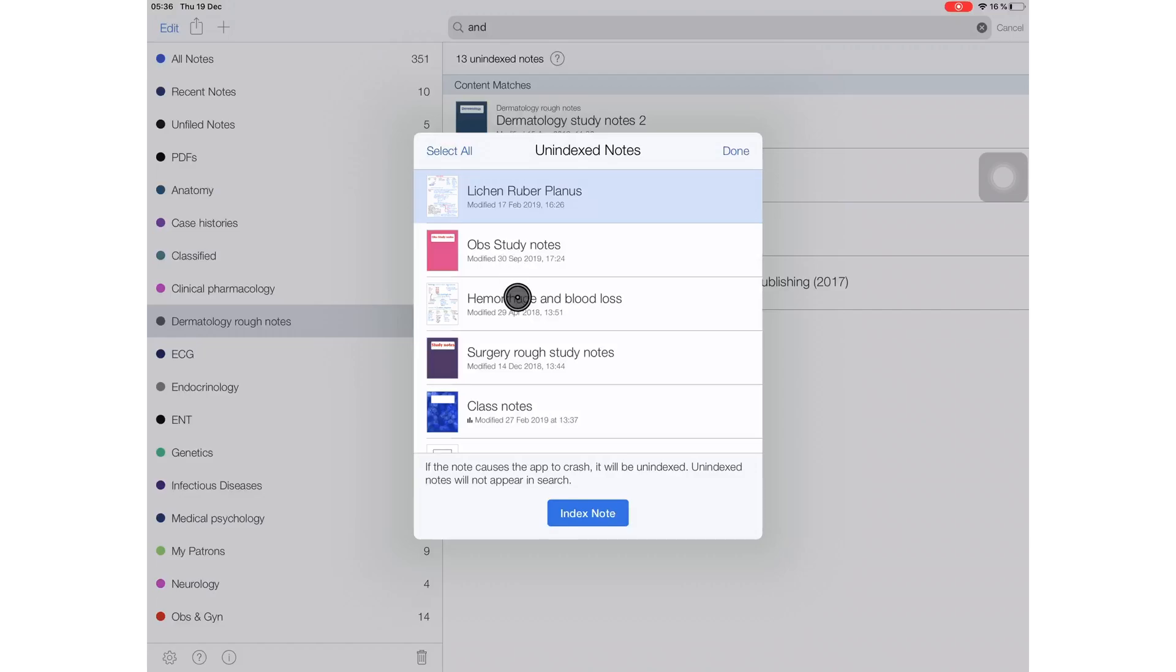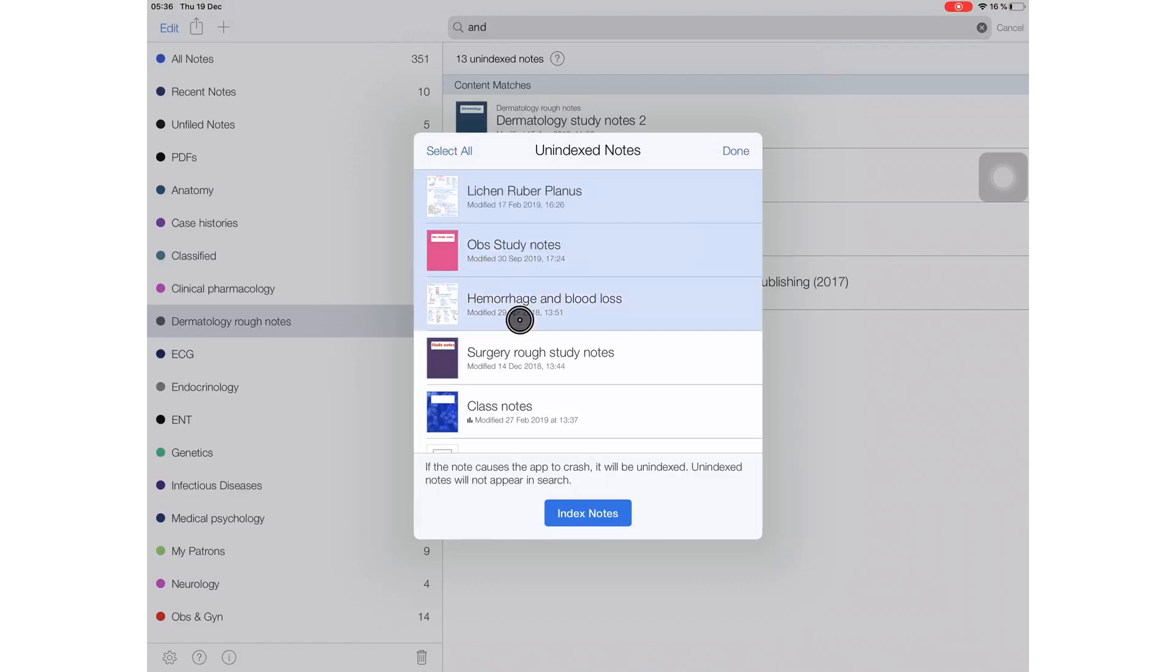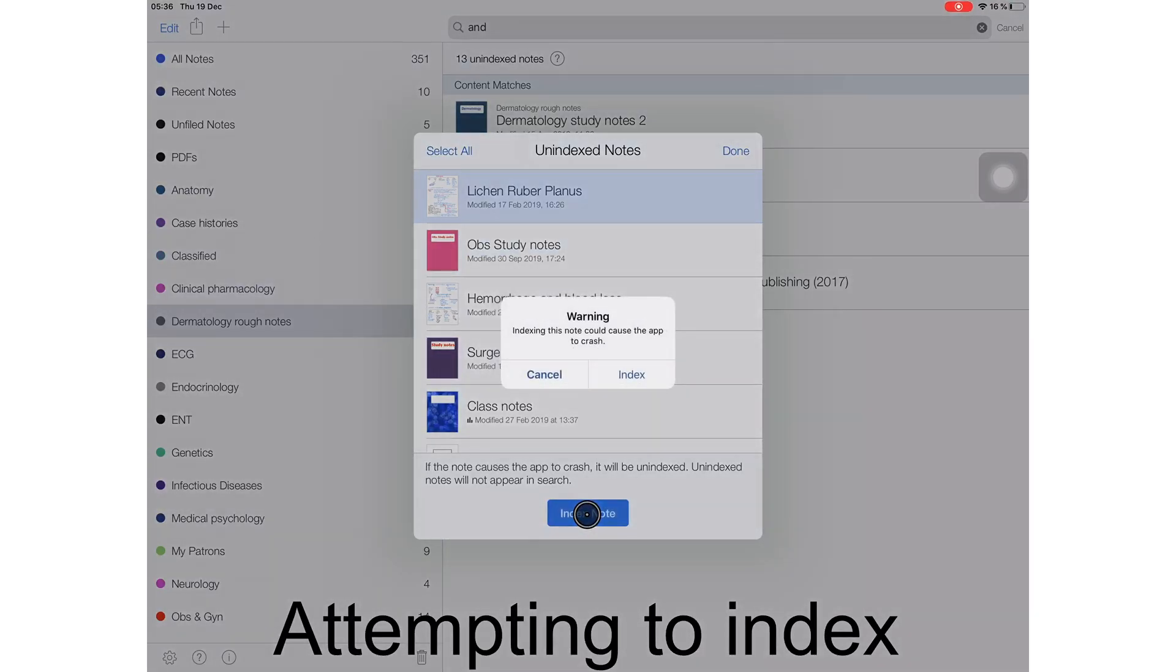Just one problem with this at the moment. Attempting to update this note is giving a warning that this could crash the application. What?